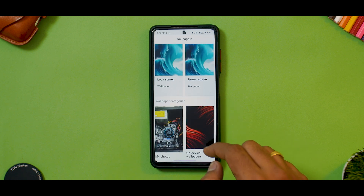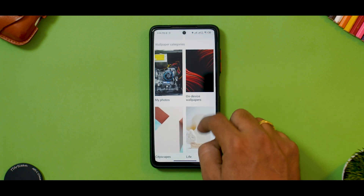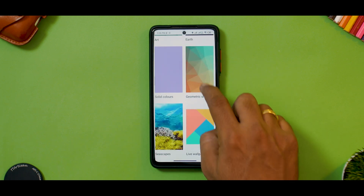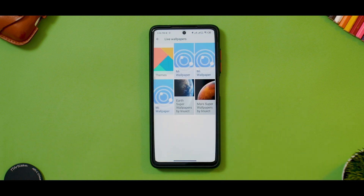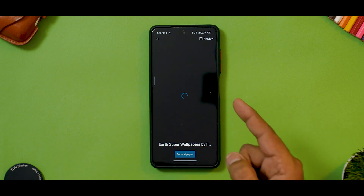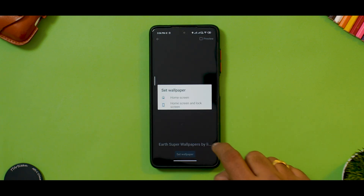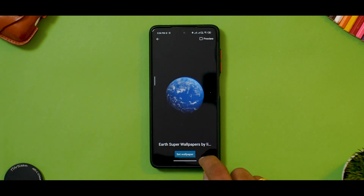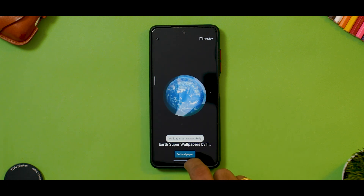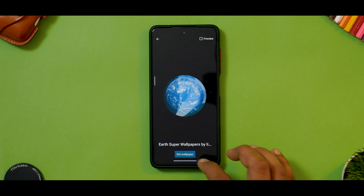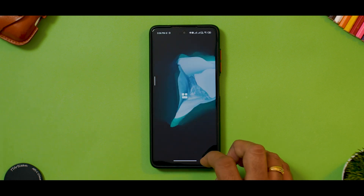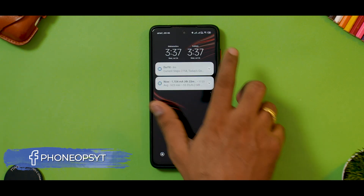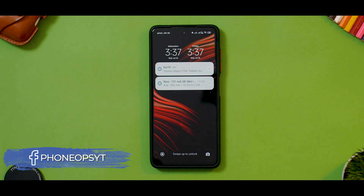In the Wallpapers app, you can see it has a bunch of options. Scroll all the way down and find Live Wallpapers. Over here you will find Earth, so the moment you click on Set, it will ask you to apply to Home Screen and Lock Screen. Wallpaper set successfully — let's go to the home screen and see what happens. Looks like we have this on the home screen.